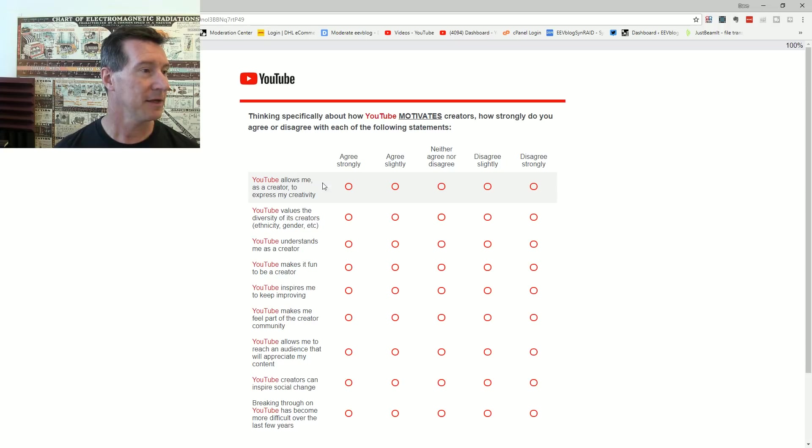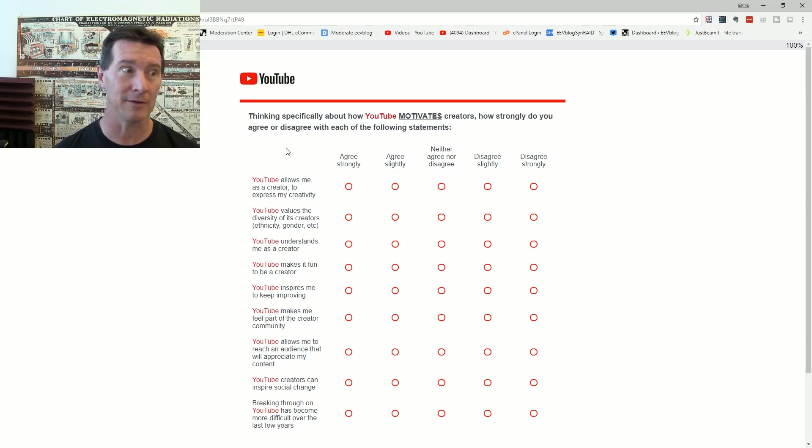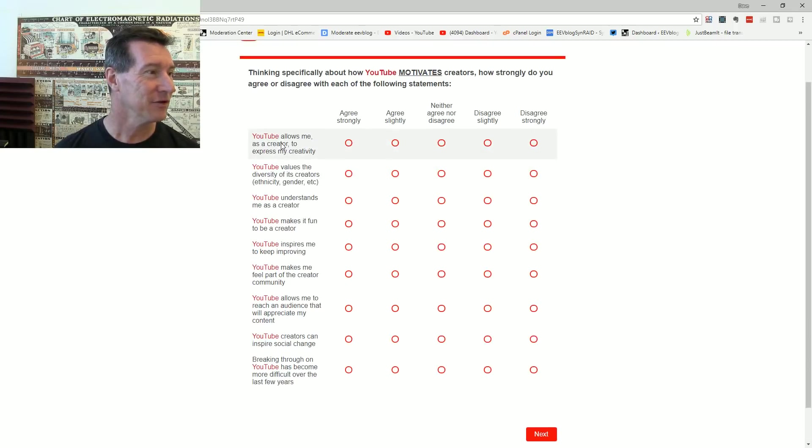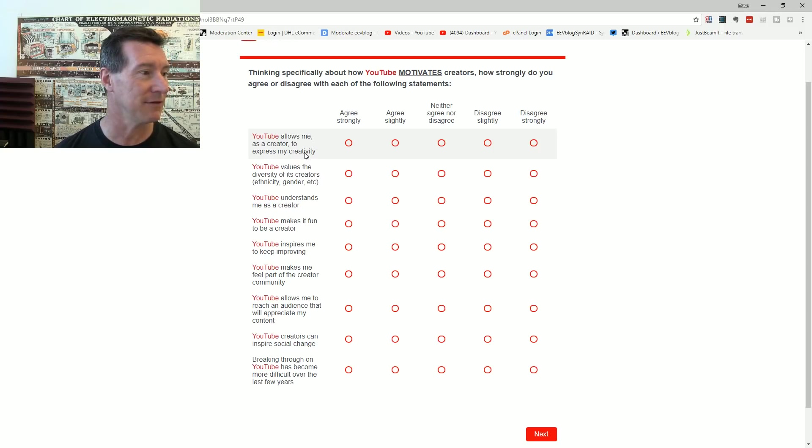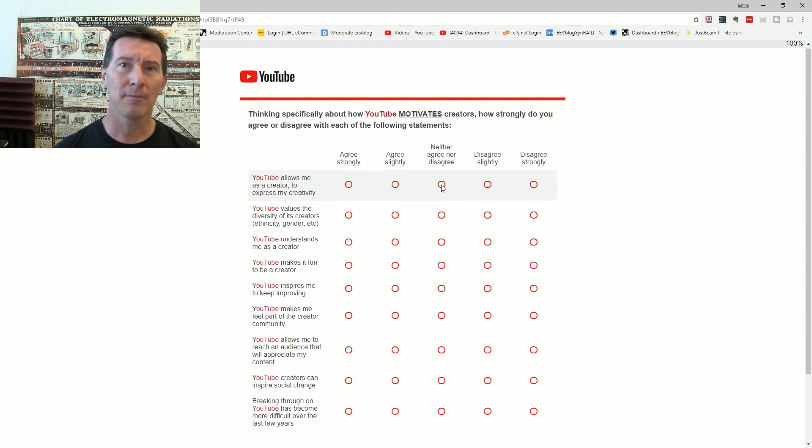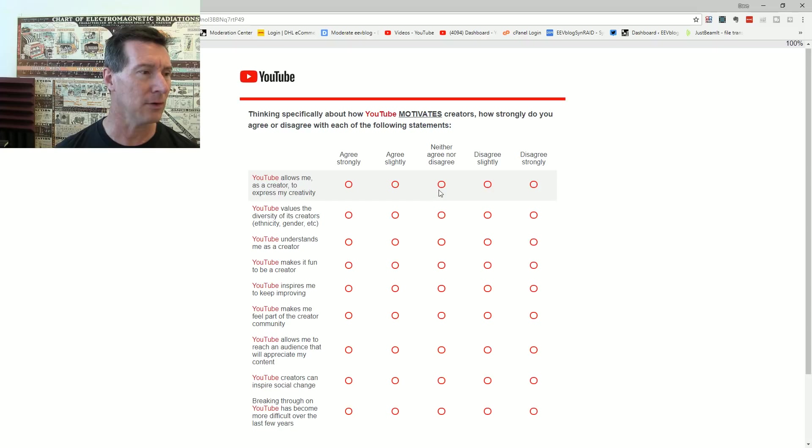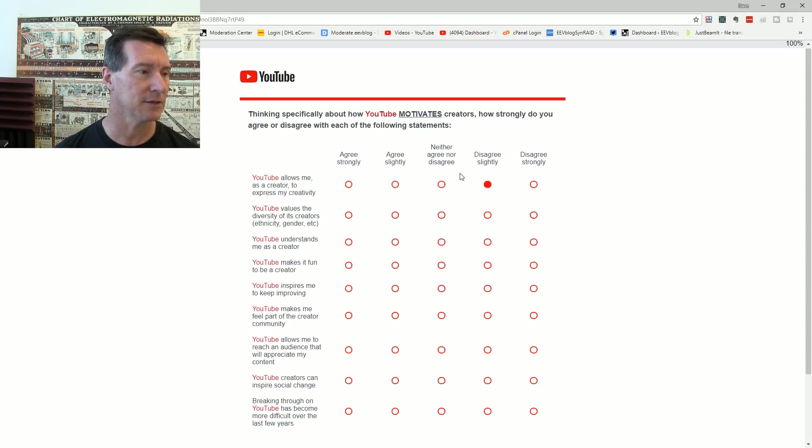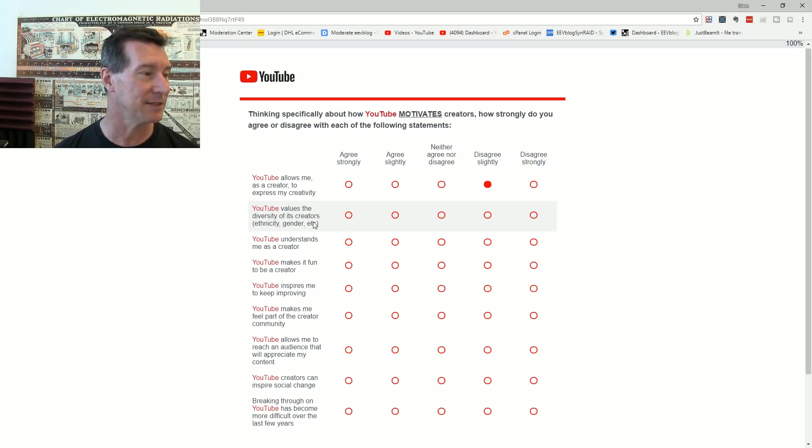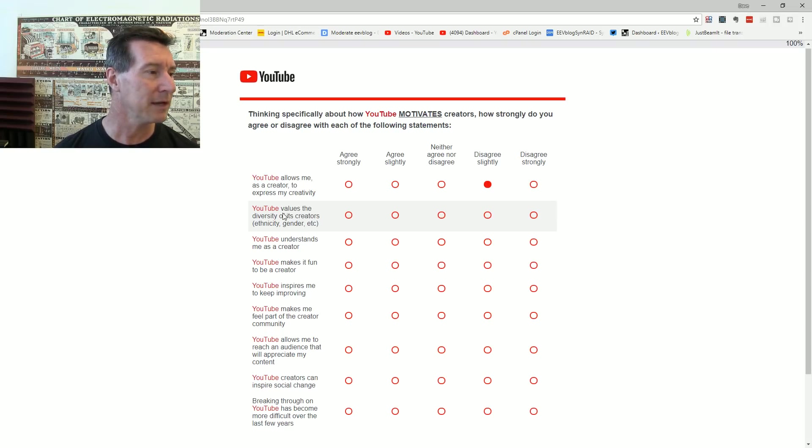Thinking specifically about how YouTube motivates creators. How strongly do you agree or disagree with each other? YouTube allows me as a creator to express my creativity. No, because you're banning freaking channels. It's ridiculous. YouTube values the diversity of its creators, ethnicity, gender. No, because you do not value all of them.